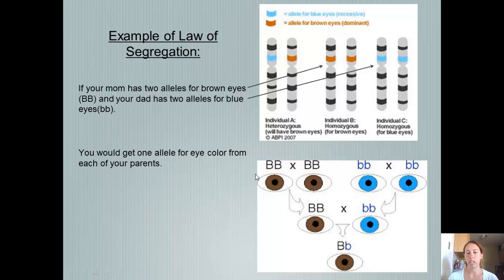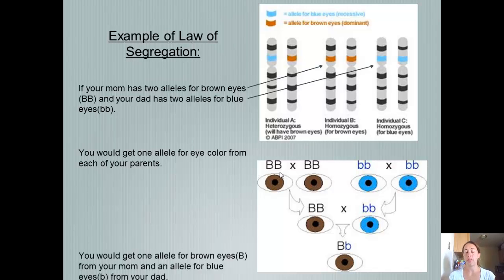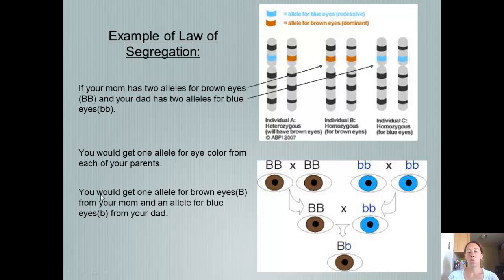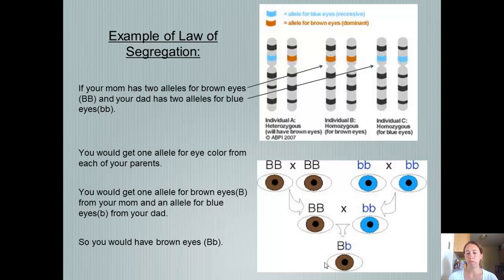Here's another way to show that. You'd have two alleles for brown and two alleles for blue, and you'd get one of each. You would end up with brown eyes because brown is dominant over blue.